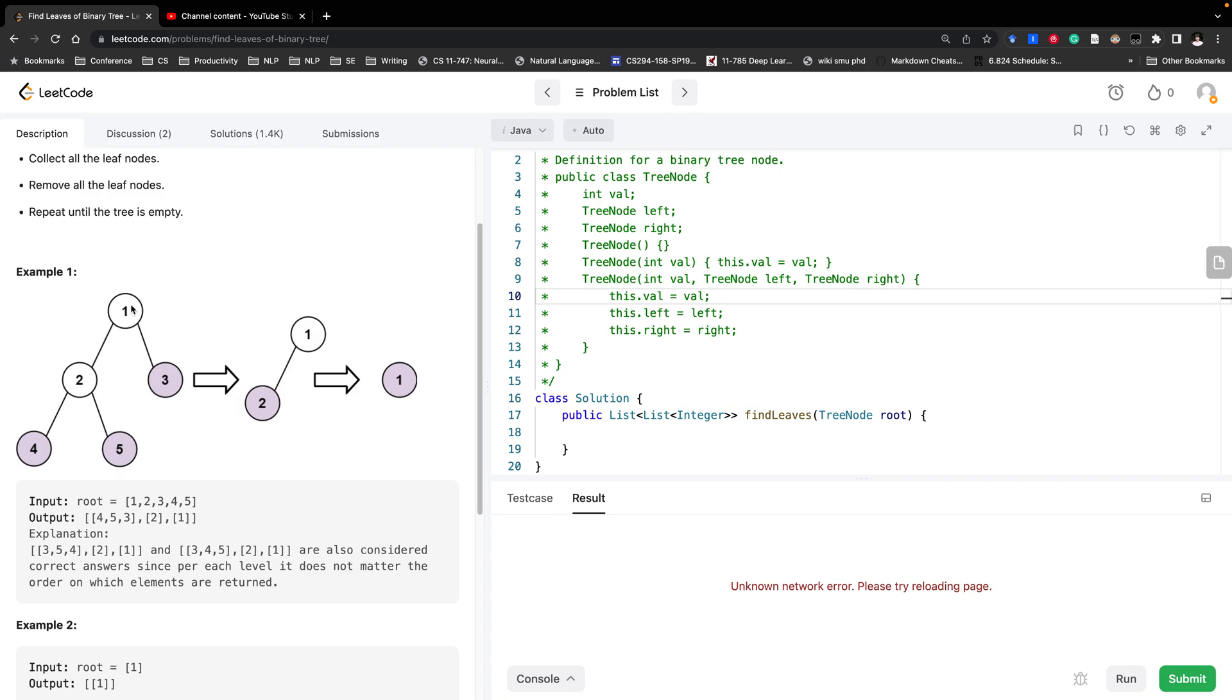So can we do the same thing? We still do the DFS, but this time we will ask their children to have the height and return the height to the parent.